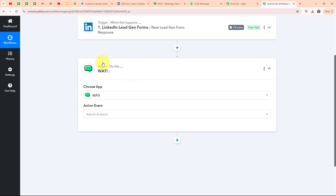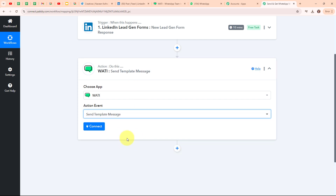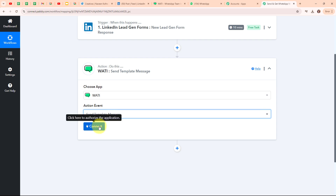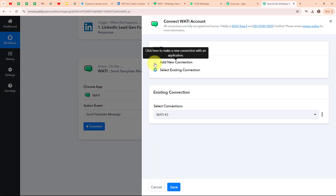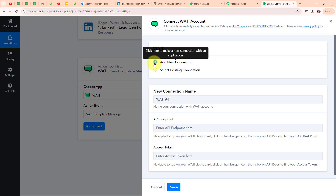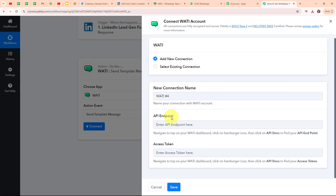It's especially useful for companies looking to leverage WhatsApp for customer service and marketing in a simple organized way. In my Vati action step, I am going to select my action event as 'Send Template Message', so that whenever we receive a new lead in our LinkedIn Leadgen Form, automatically a confirmation or welcome message will be sent to our lead through Vati. To connect my Vati account with Pabbly Connect, I am going to click on connect and then select 'Add New Connection'.